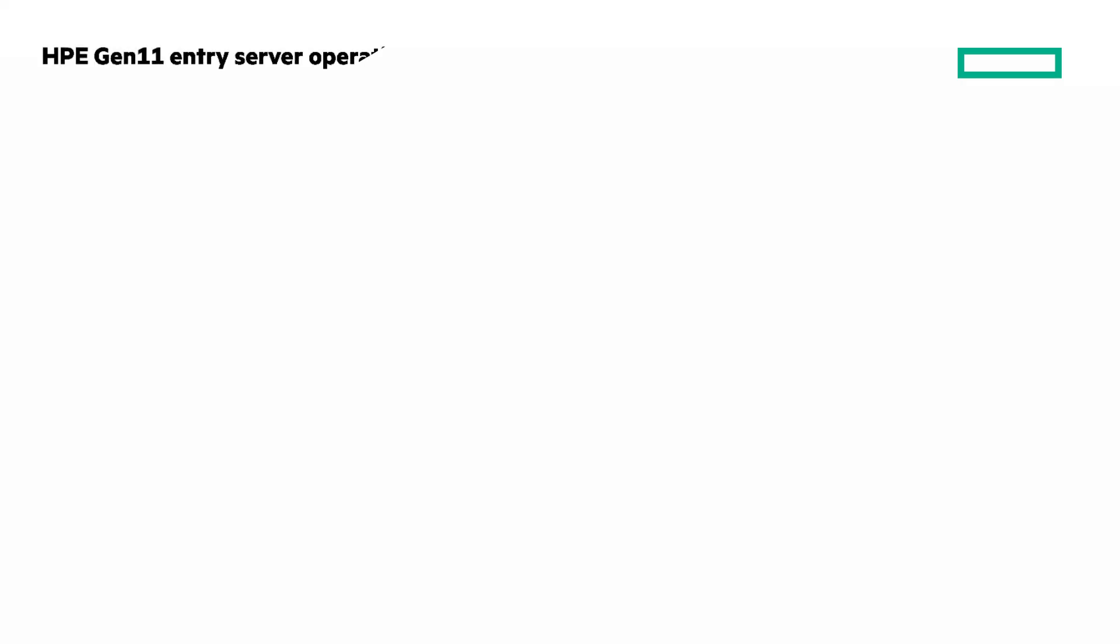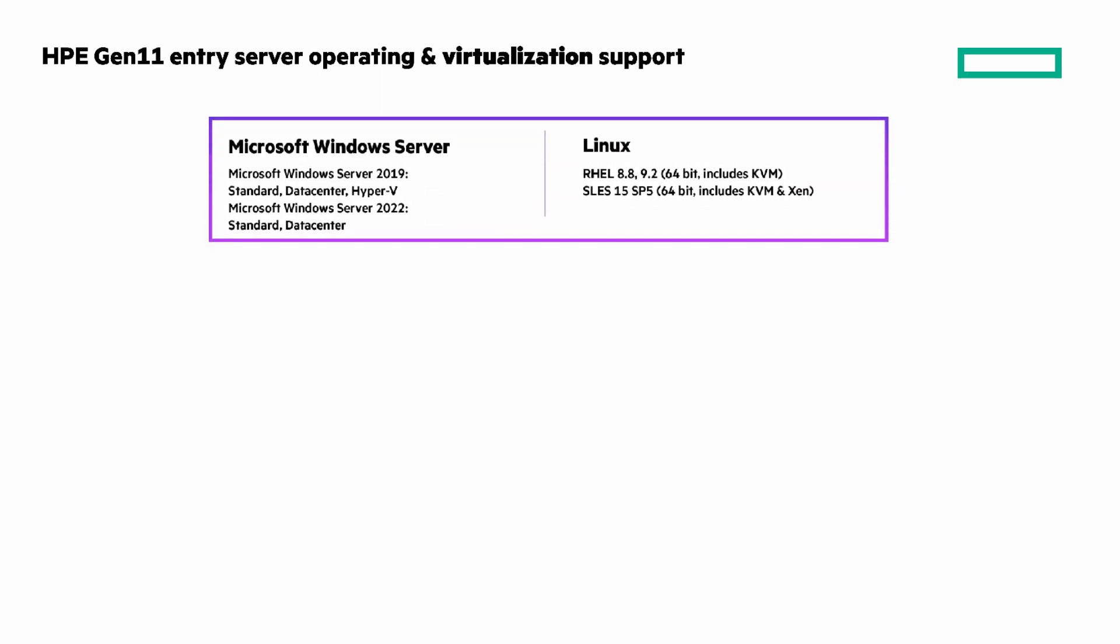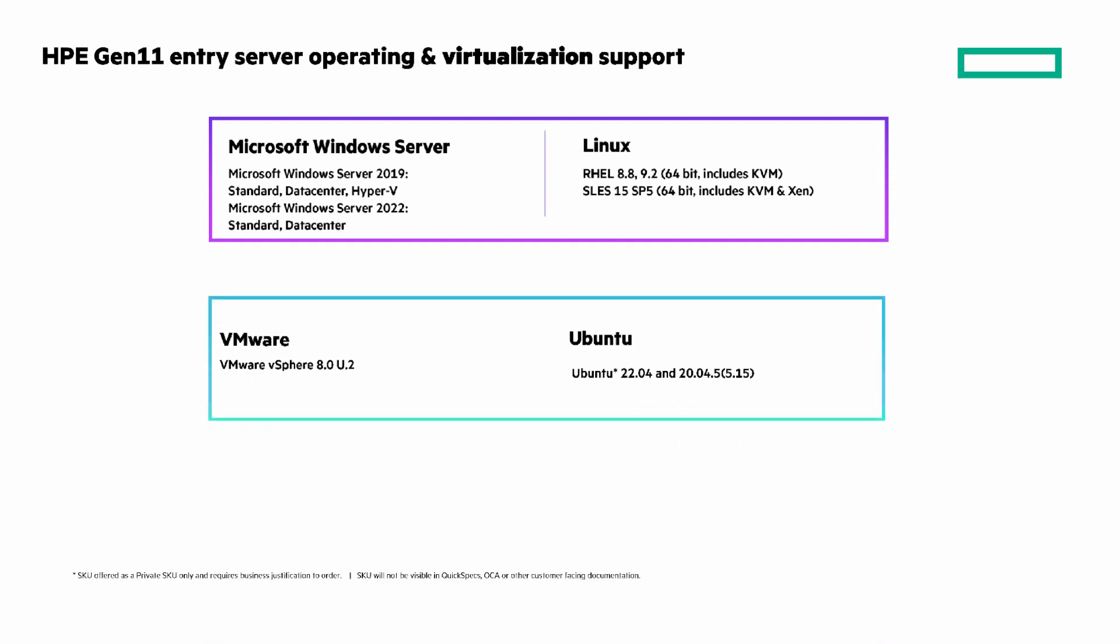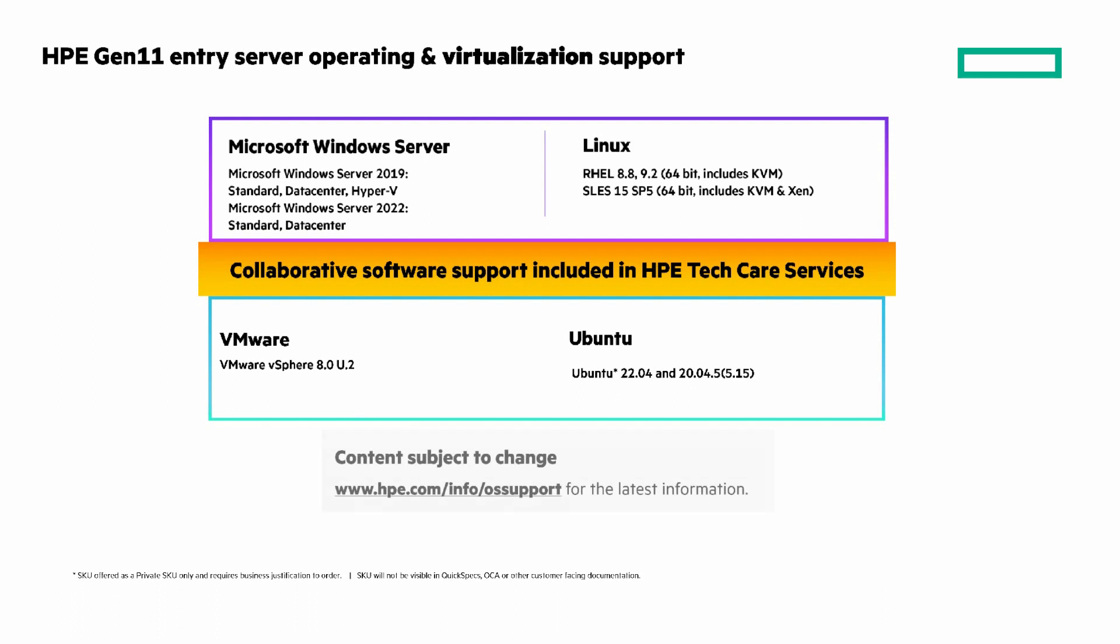Before I give you the clickable links with more information, let's look at the operating system and virtualization support. You can see the versions of Microsoft Windows Server that are supported along with Linux versions. And next are what we support with VMware and Ubuntu. There's collaborative software support included in HPE TechCare services. Please check the URL on the screen for any operating systems not listed here or for the latest as what is shown here is subject to change.